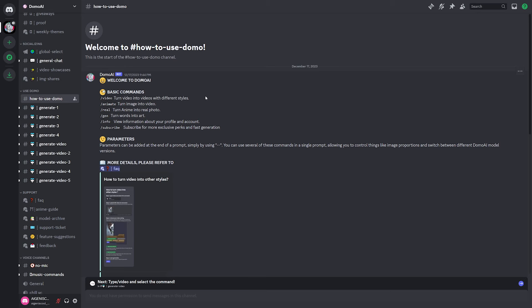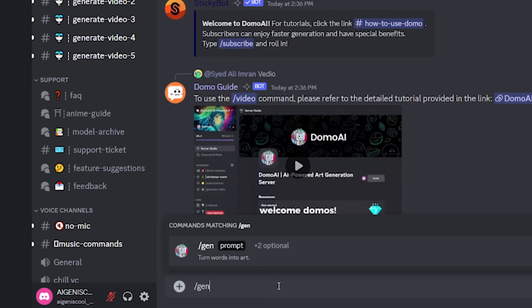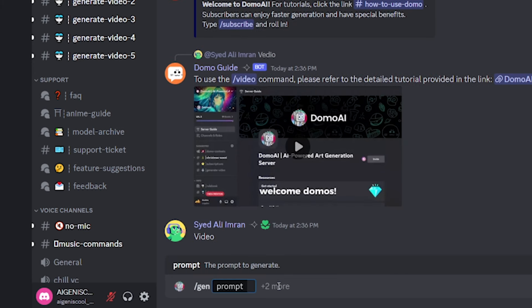So let's go ahead and test out just the generic text-to-image just to see how it's working. So to do that, you do slash gen, and then you hit space, and then there's a prompt here.